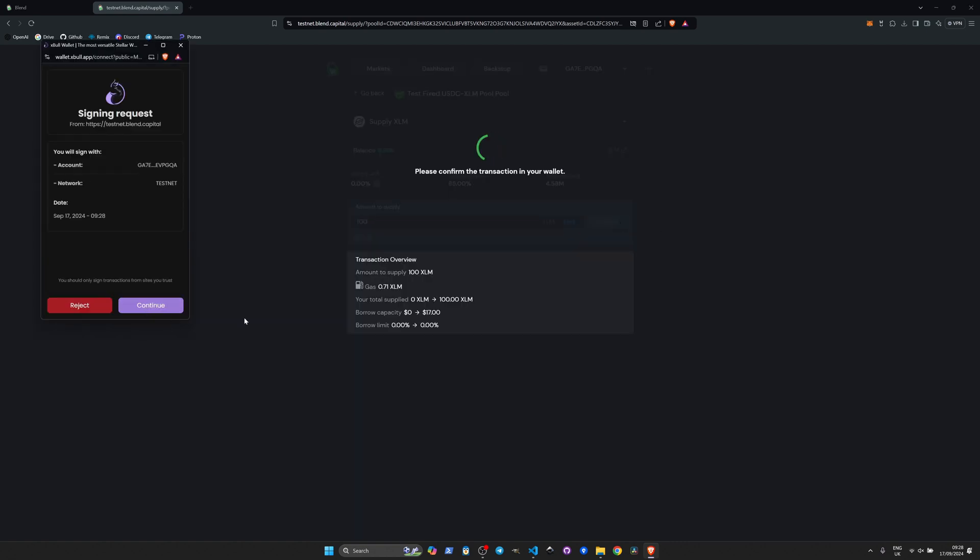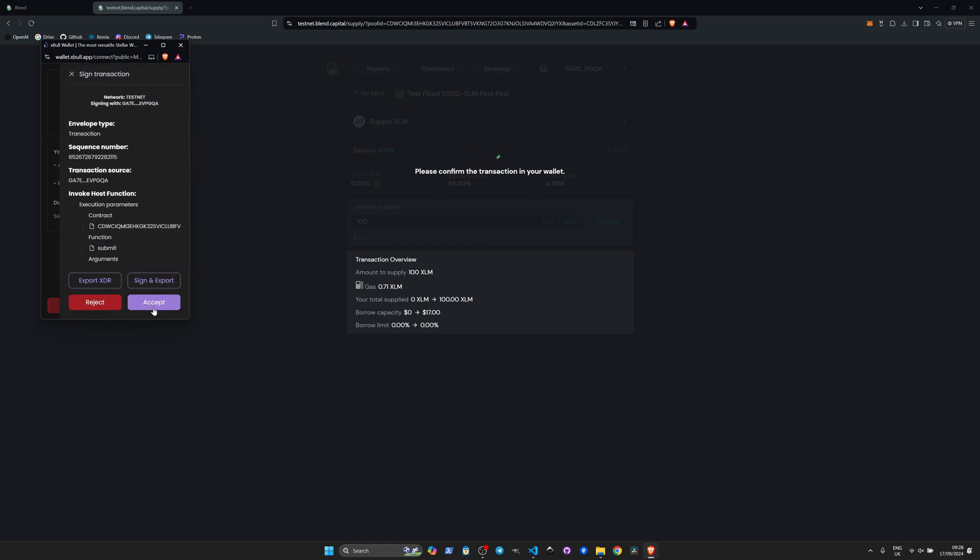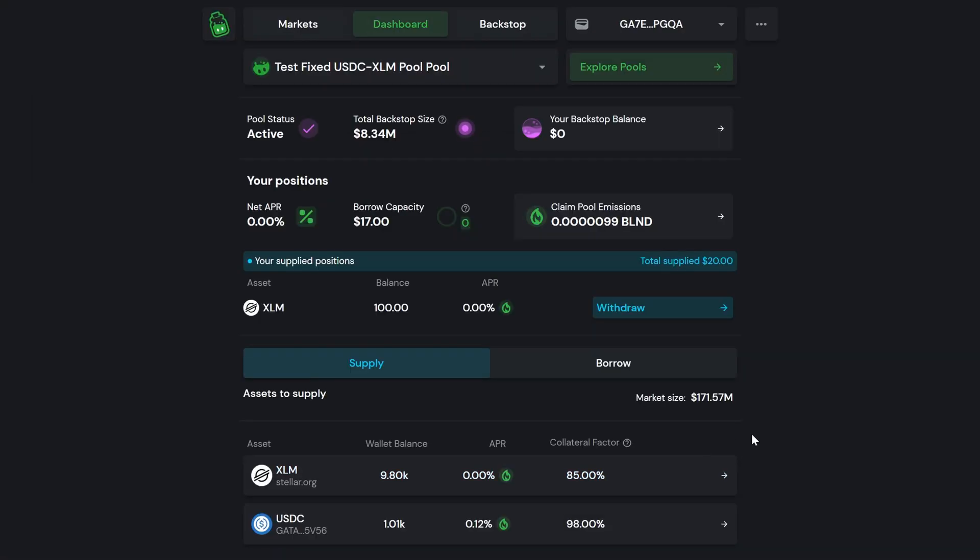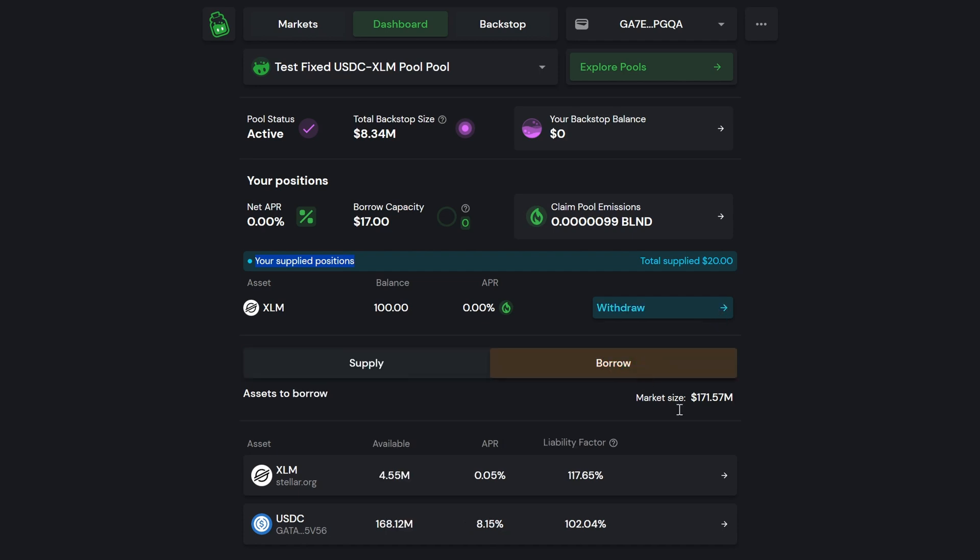We're going to get prompted by the XBULL wallet to confirm that transaction. And that's gone through successfully. You can see here we've got your supply positions: XLM 100. We can withdraw those funds at any time. What we want to do is actually borrow some funds against it.